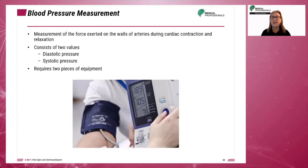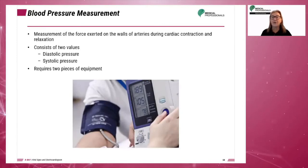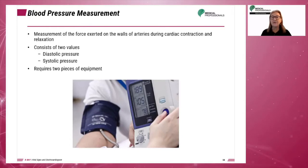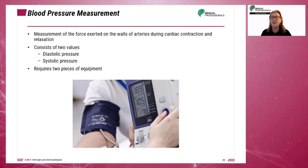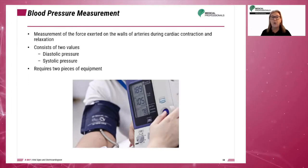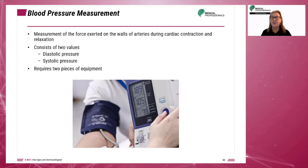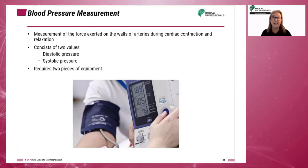Blood pressure is the measurement of the force exerted on the walls of arteries during cardiac contraction and relaxation. It is measured in millimeters of mercury. The measured blood pressure consists of two values: the diastolic pressure, or relaxing of the heart, and the systolic pressure, or contraction of the heart.